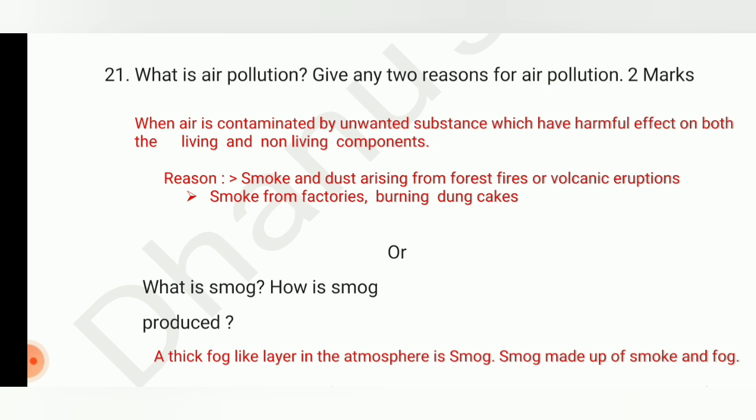So let us see the answer for: what is air pollution? Air pollution is when air is contaminated by unwanted substances which have a harmful effect on both the living and non-living components. Now give any two reasons for air pollution.